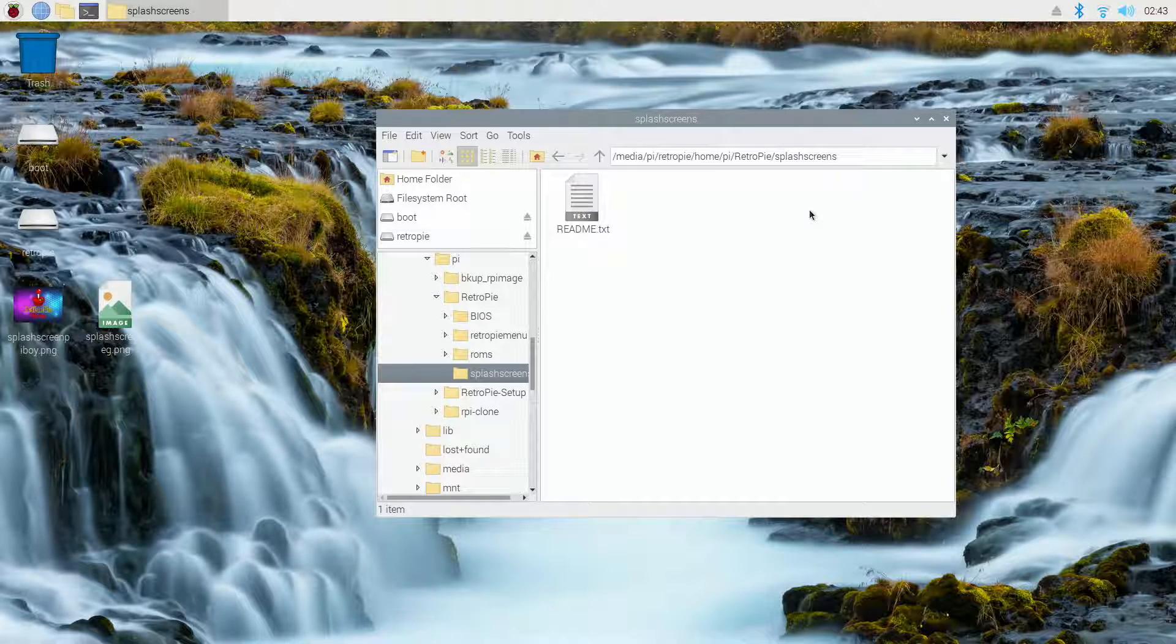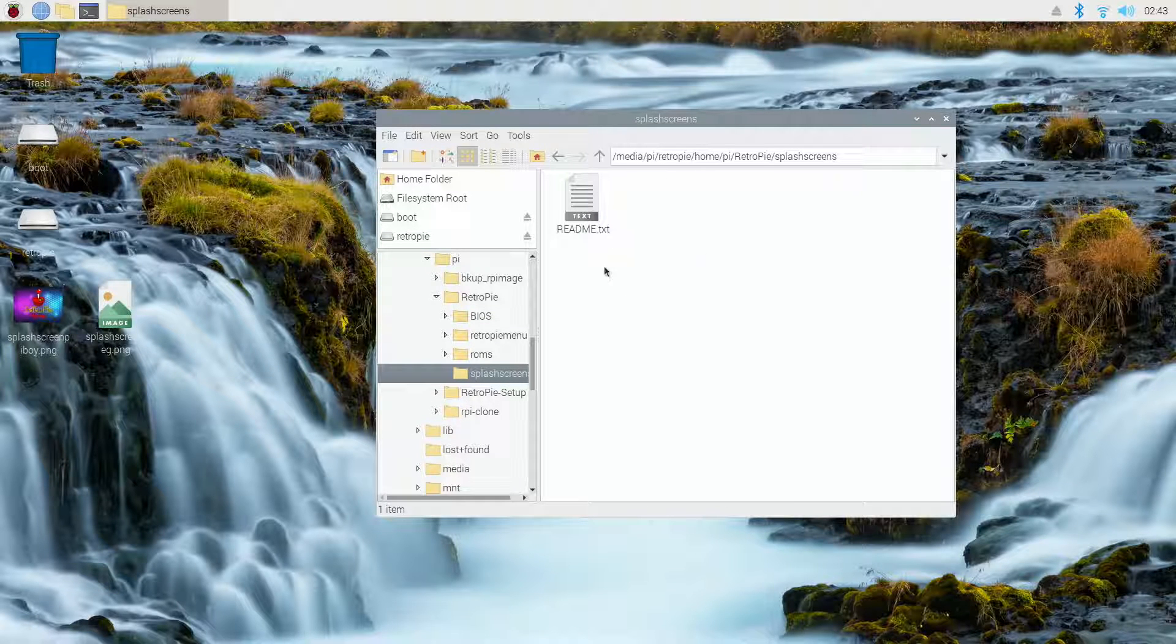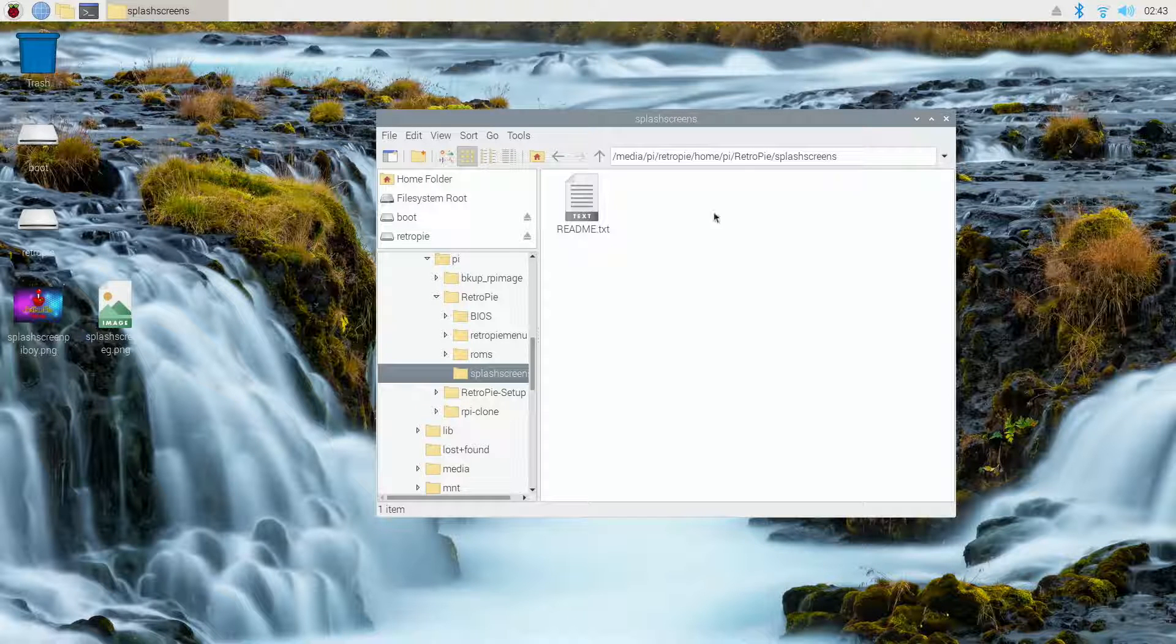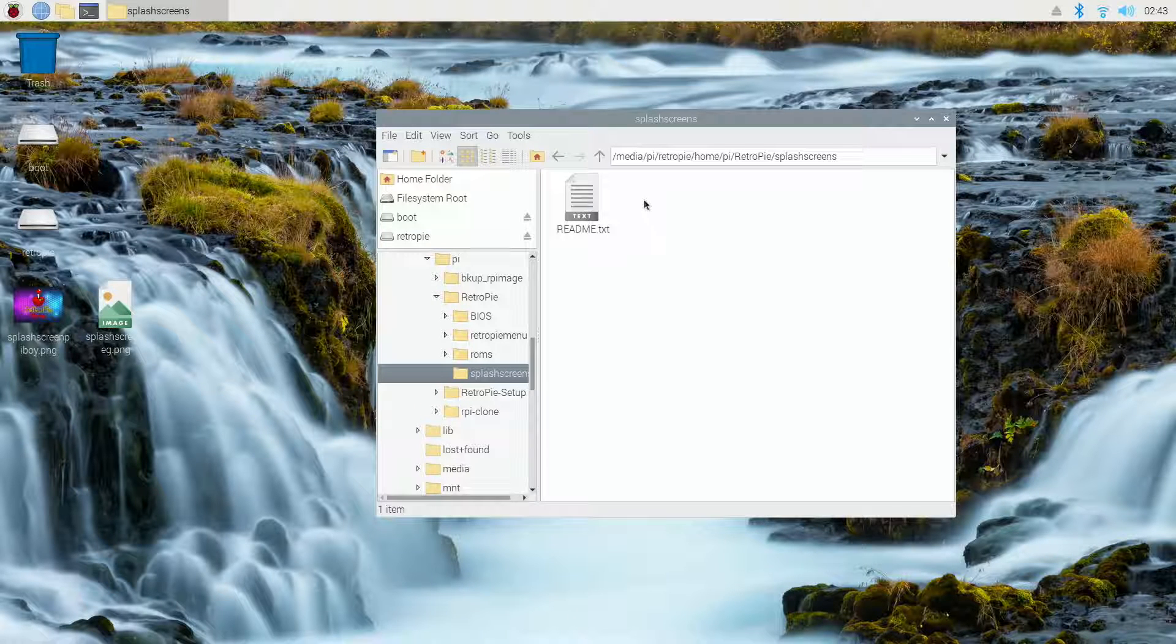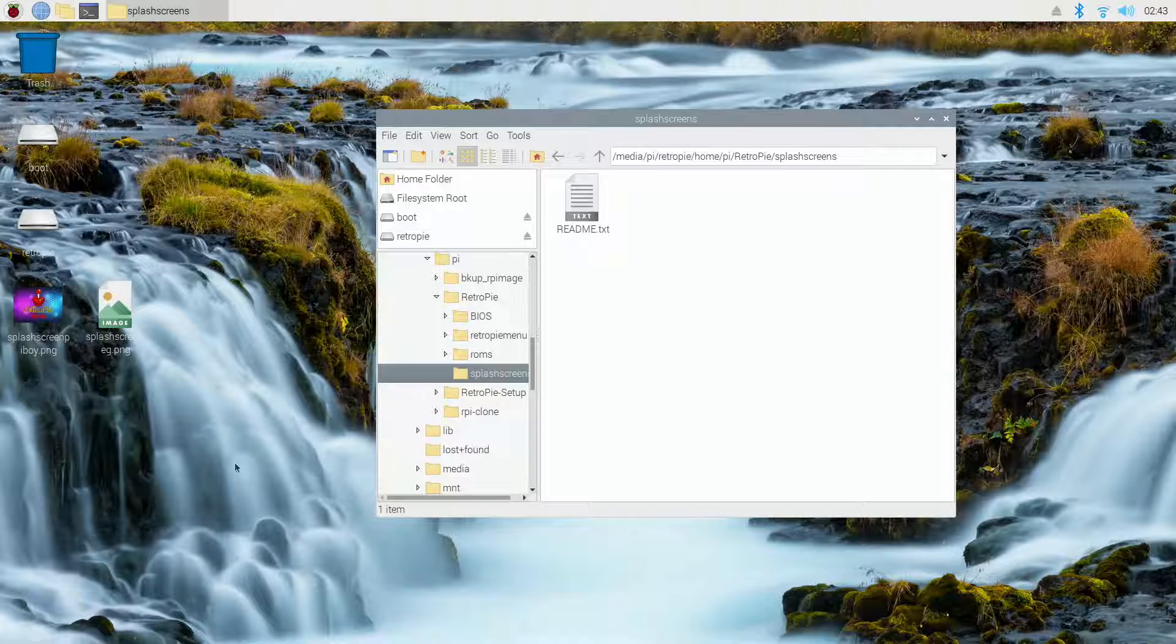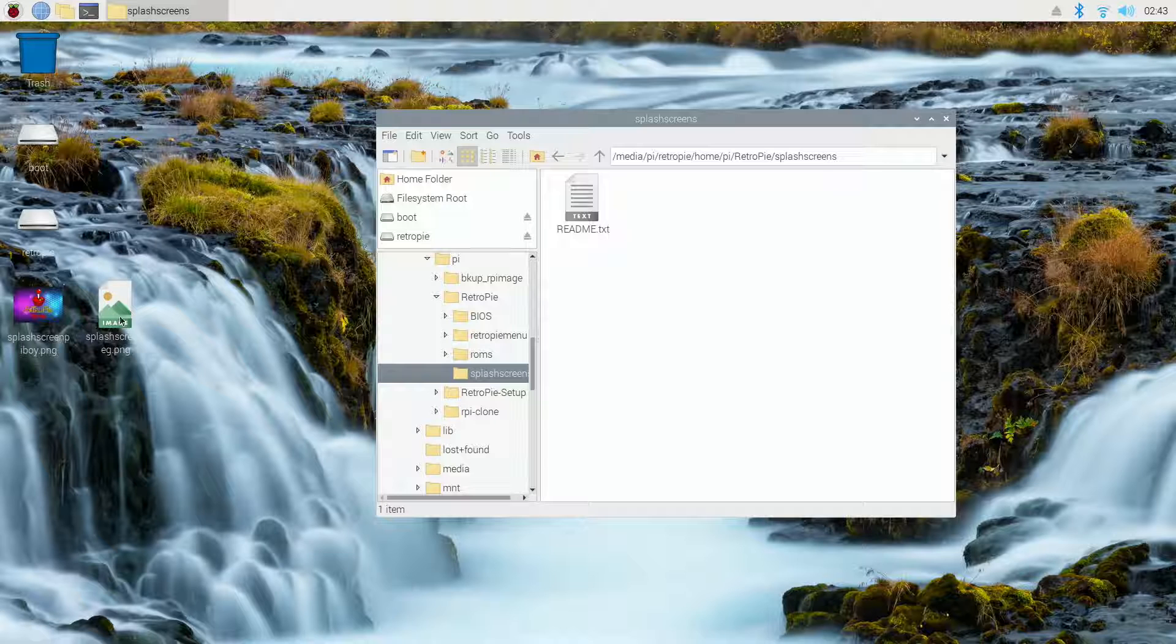And if you've bought one of our cards, you'll actually already have the splash screen image in here already. So you can right click on that and delete it. I've already taken it out for this demo today. And I'm actually going to put it right back into the same one here.